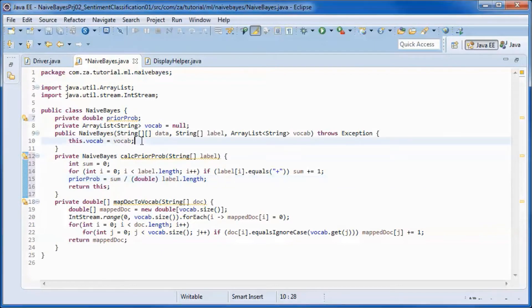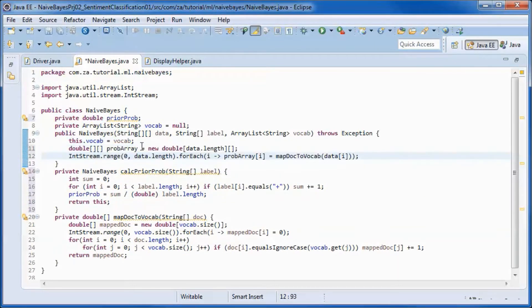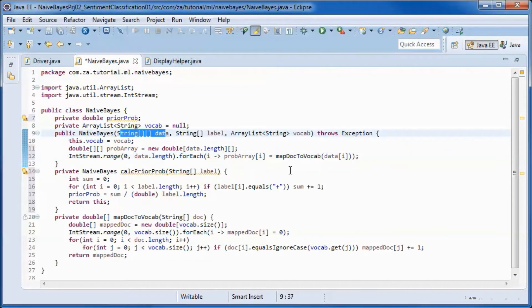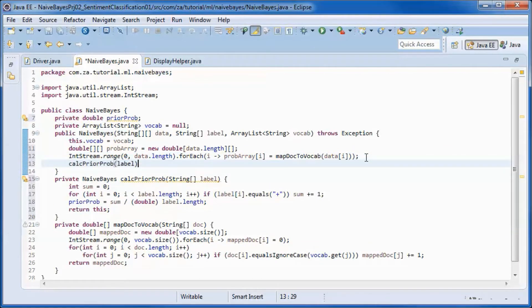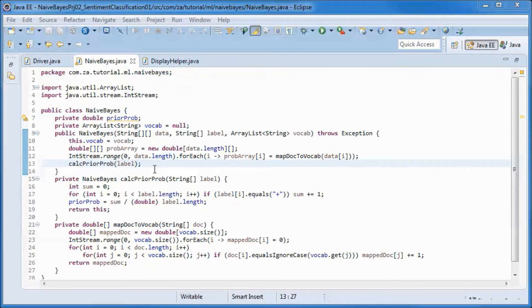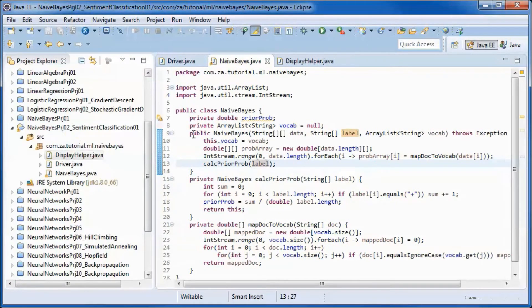In the constructor, we will map the data to the vocabulary and then call calculate-prior-probability on the label. We will be using Apache Commons Math to do matrix operations.